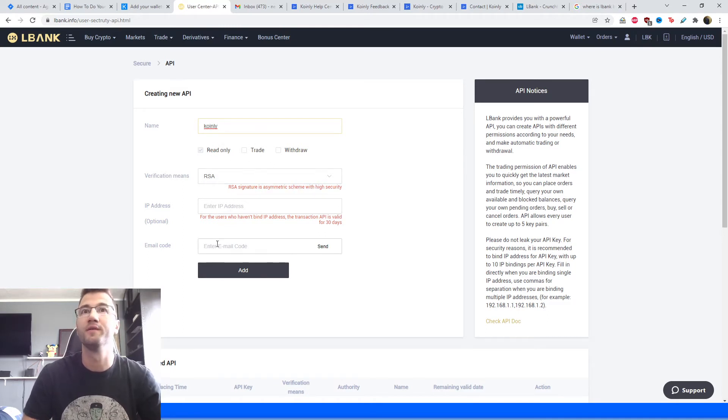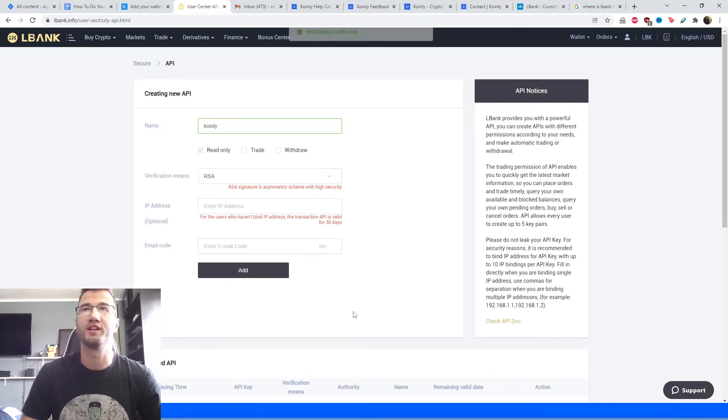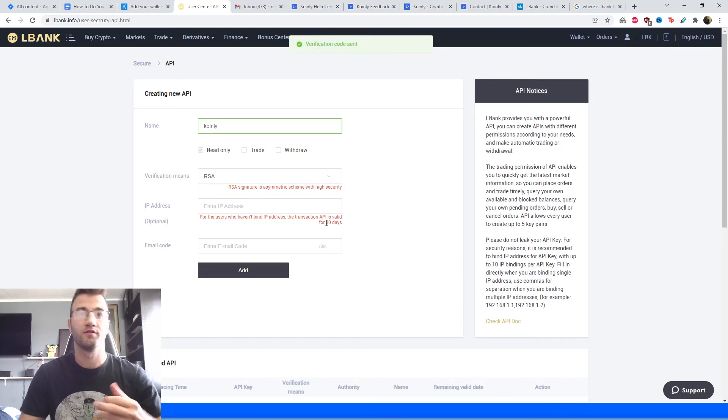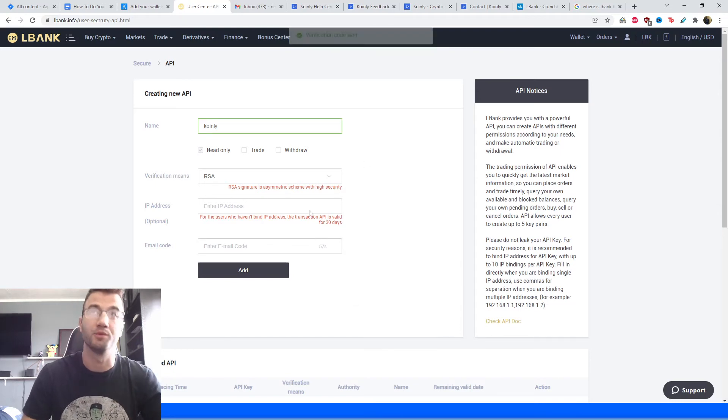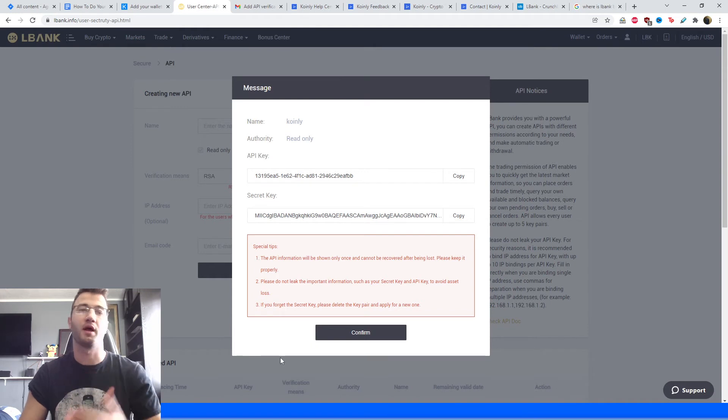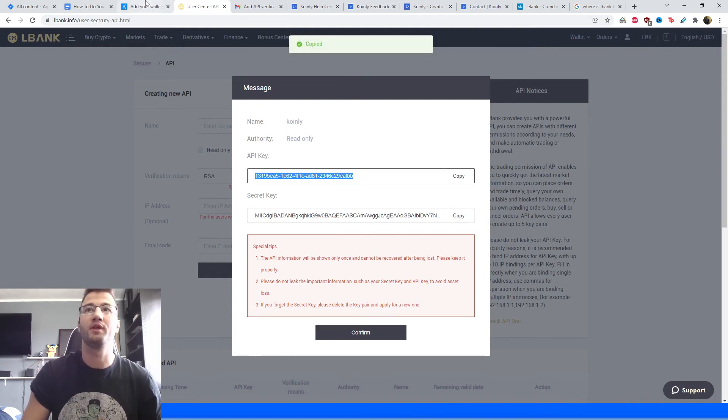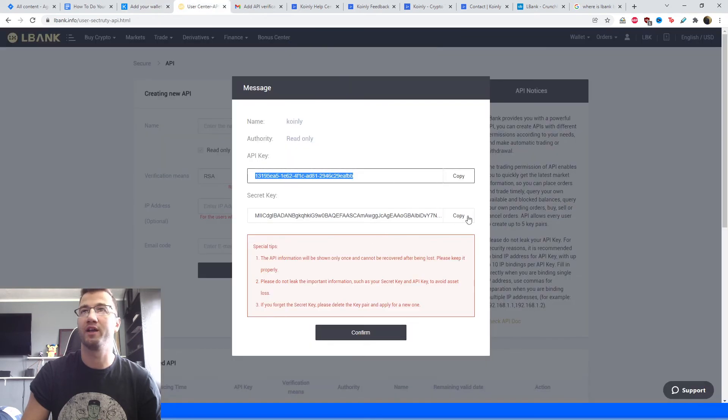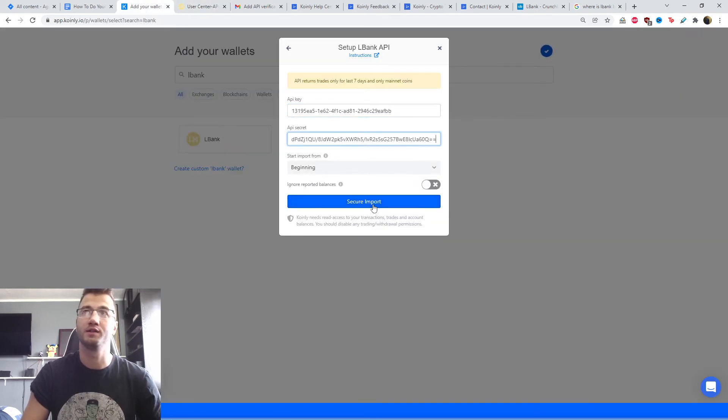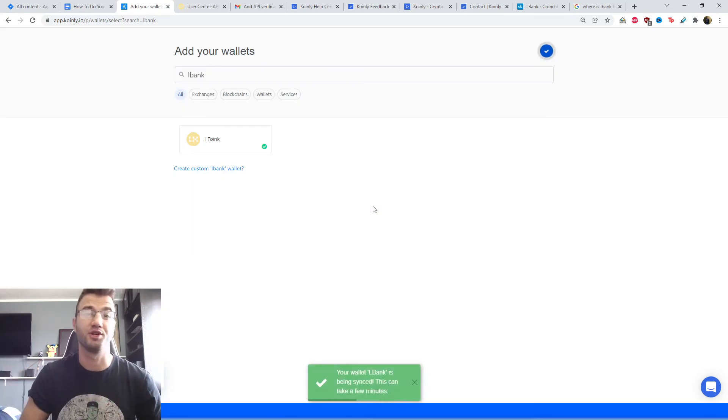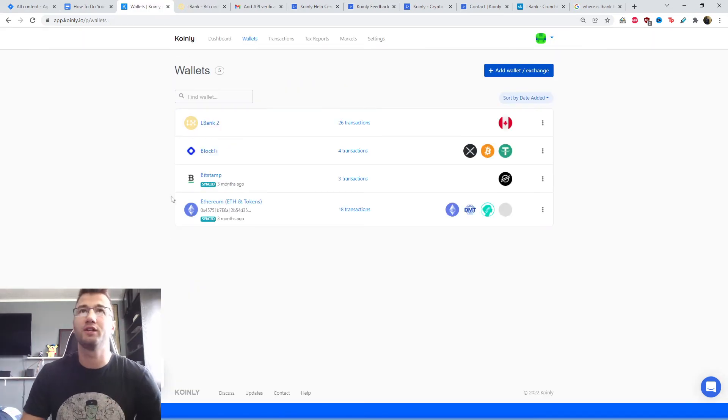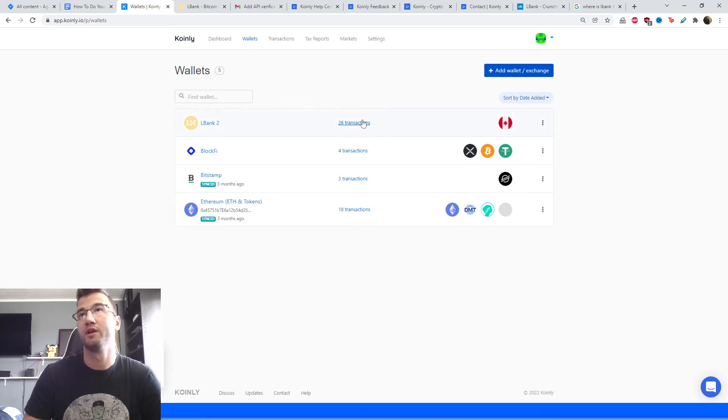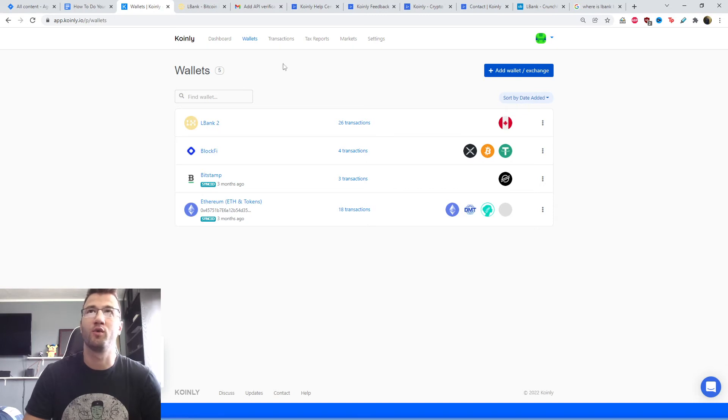It's also something Coinly is not even interested in. And then lastly, we have this email code. Request one and check your emails for this confirmation. Once you've entered that email code, it's going to spit out an API key and secret. We're going to copy the key, paste it here. We're going to go back and copy the secret and paste it here and click secure import. And that's pretty much it. Going back to our wallet section, you can see the LBank wallet has been imported.